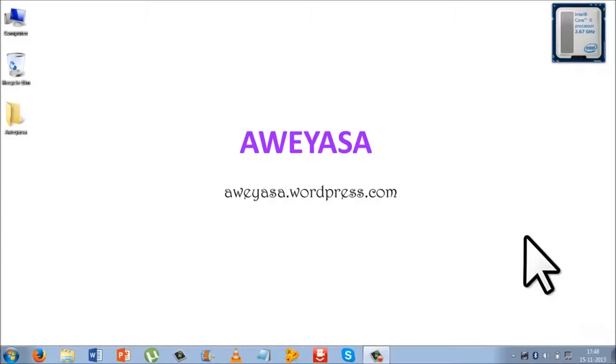Hi everyone, I'm Regan, the host of Aweyasa, and in this video I'll be showing you how to create a PDF file using Word 2013.